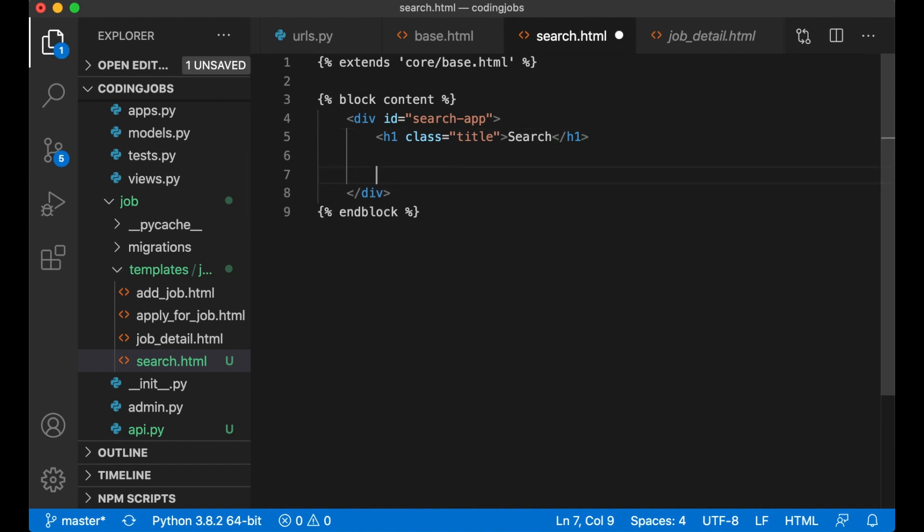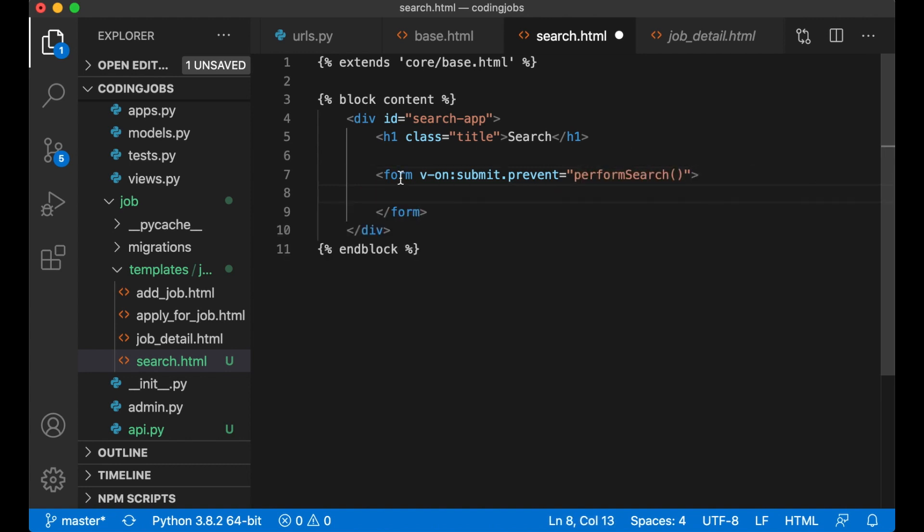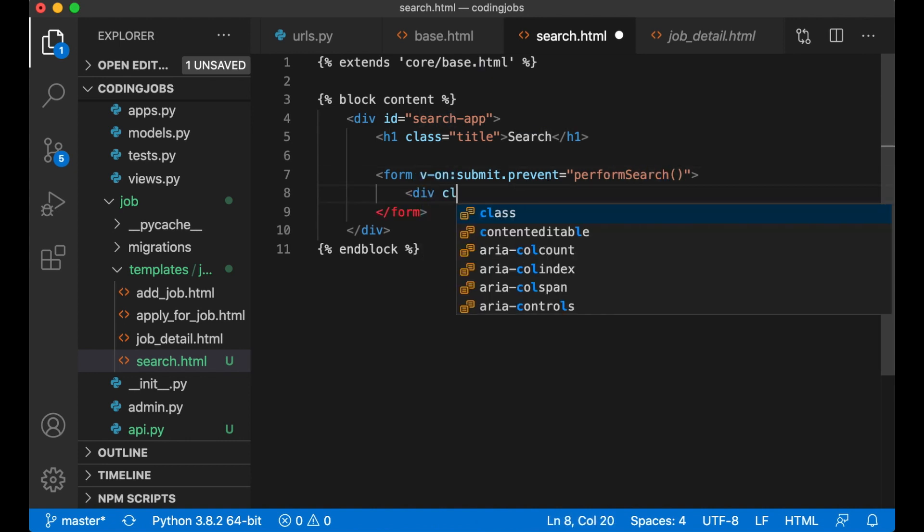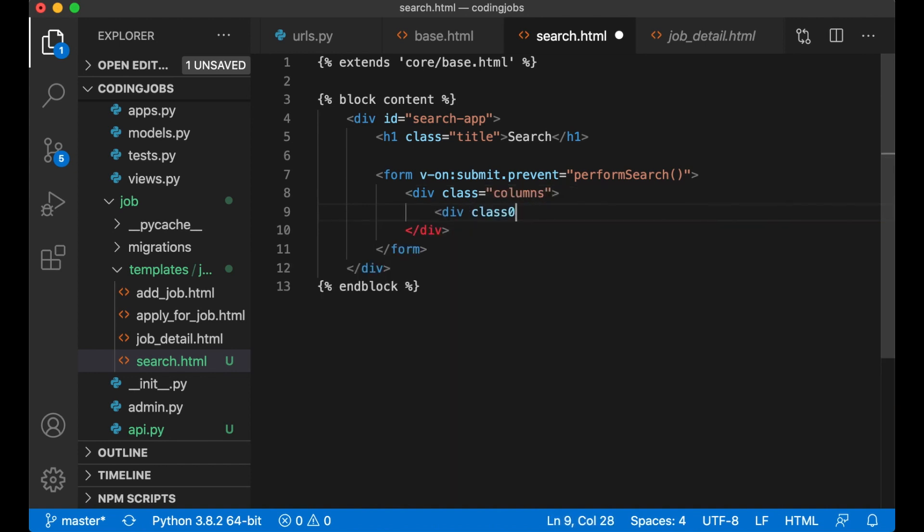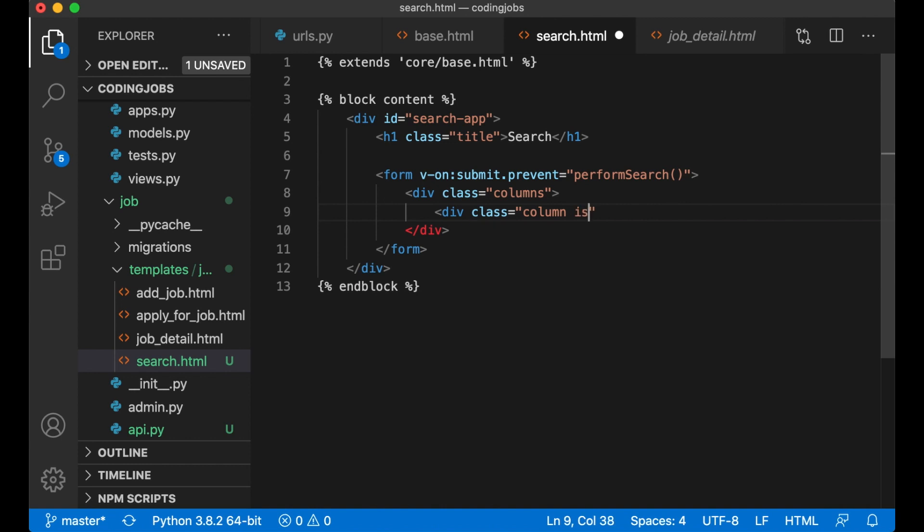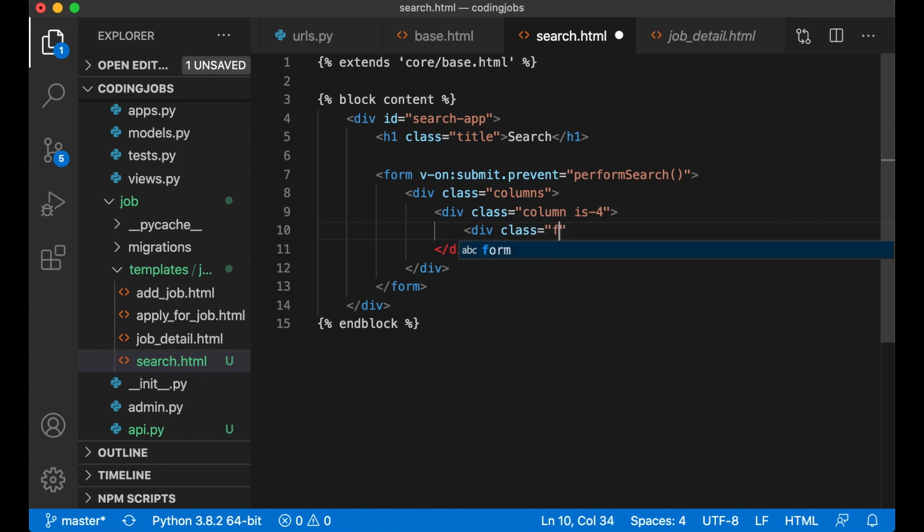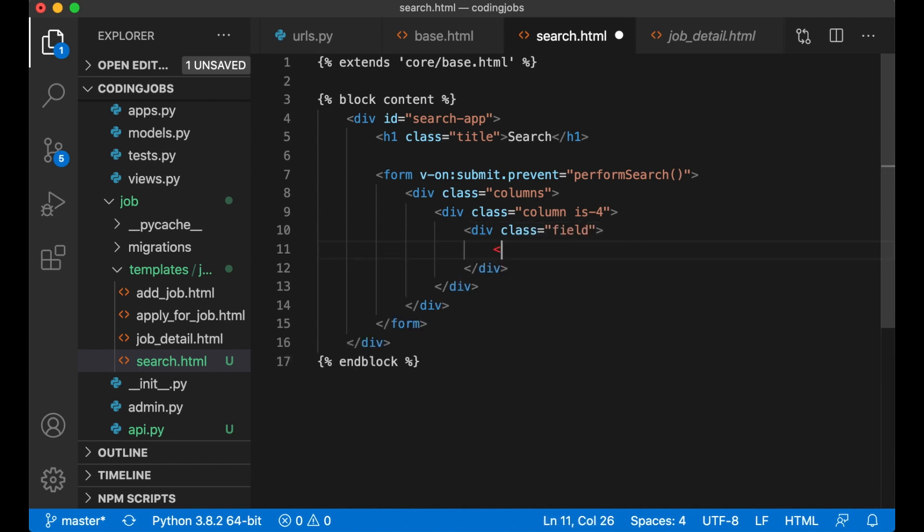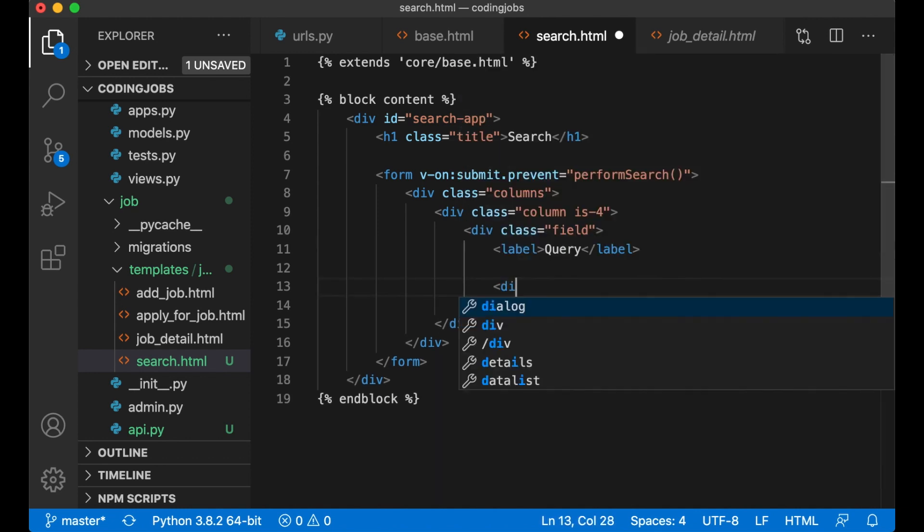Below here I want to create a form. Form v-on:submit.prevent equals performSearch. So when I submit this form I call this function from Vue. I will create this soon. div class columns, div class column is-4. Here I want to create a query field. div class field, I want a label here. Label query. Below the label, div class control.